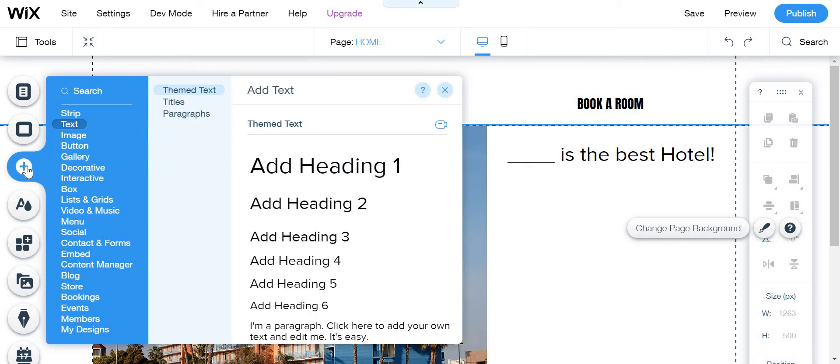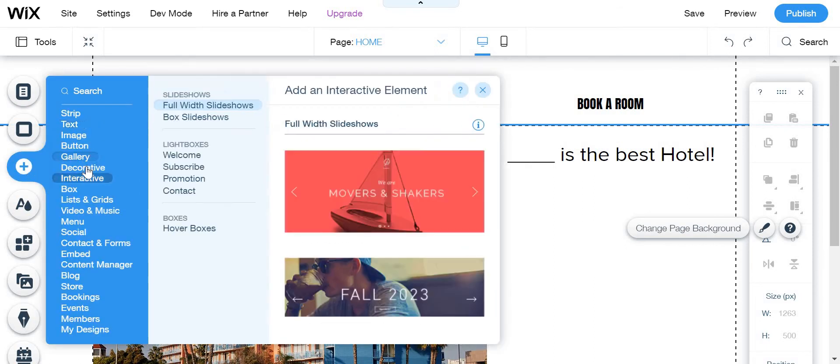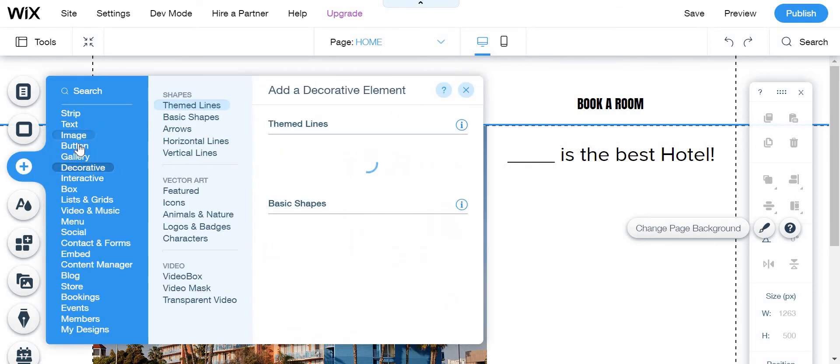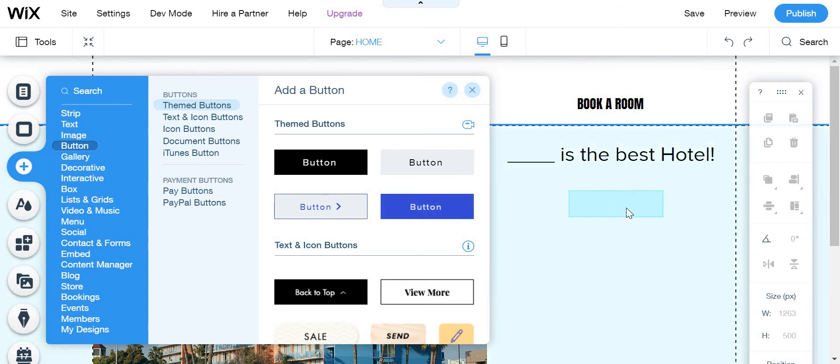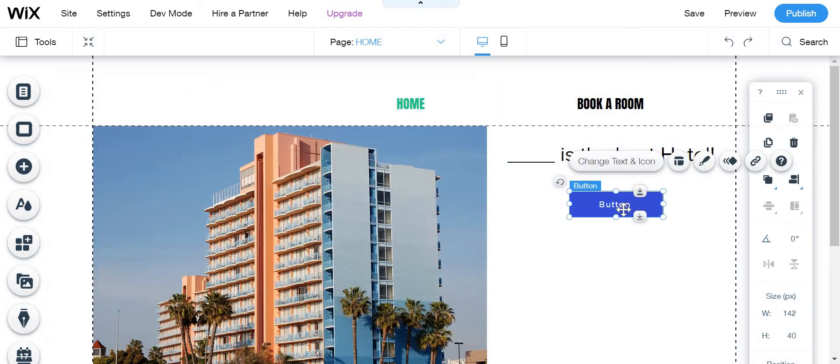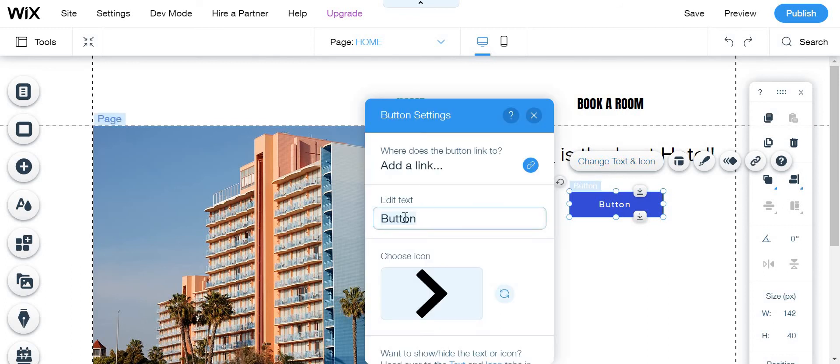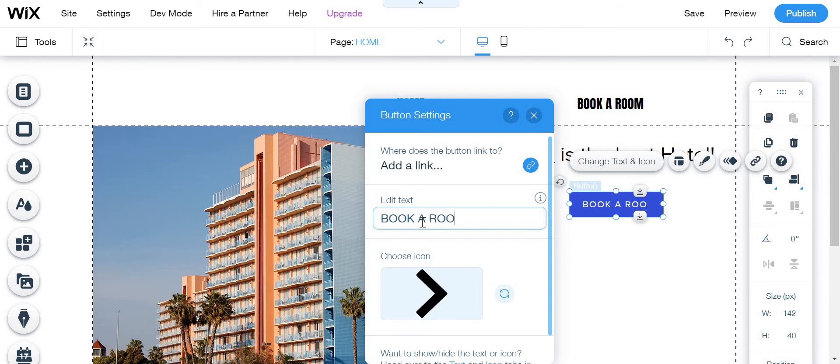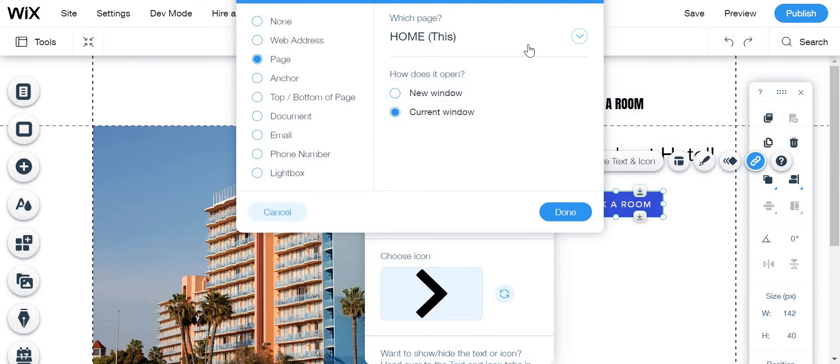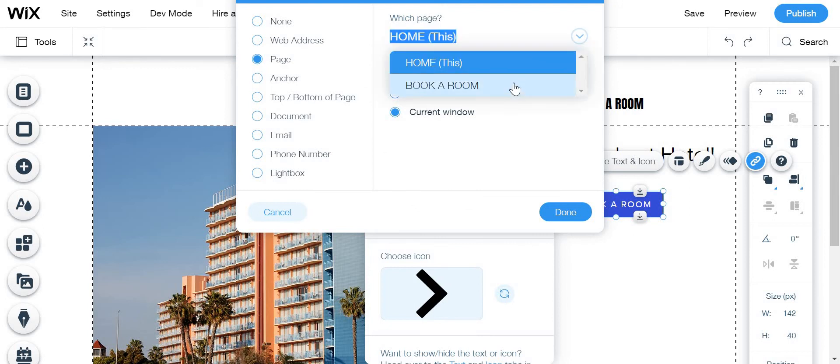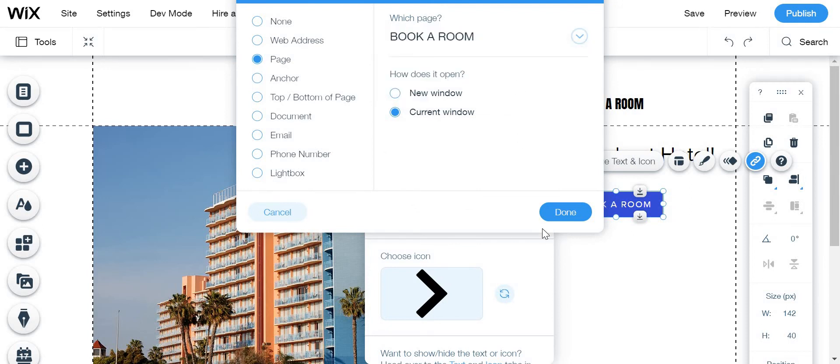We are going to go to button and we're going to click on this one. Then click change text and icon and then put book a room. And then we're going to add a link to page and the page will go to book a room, then click done.